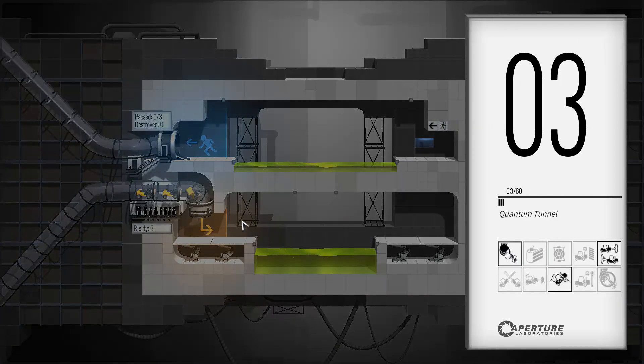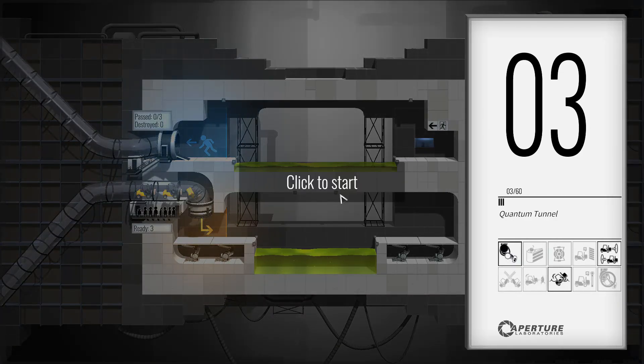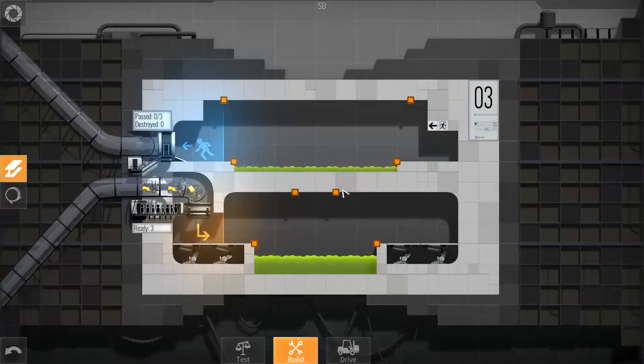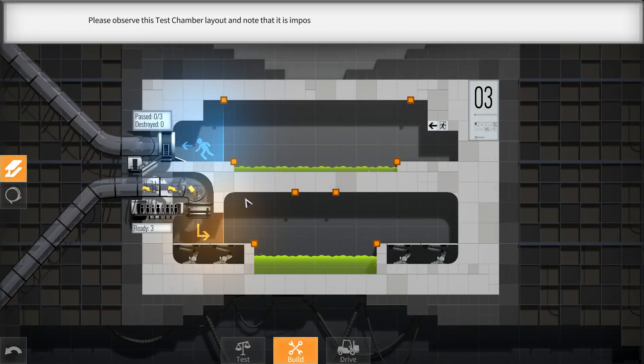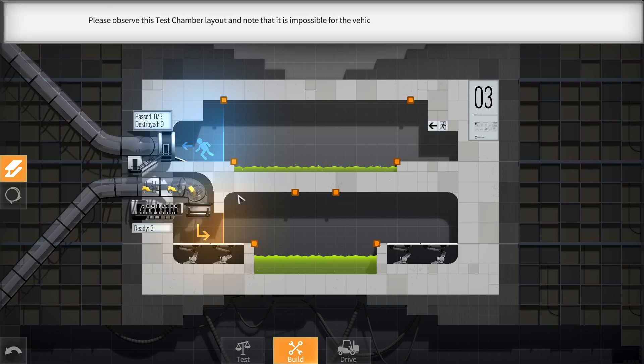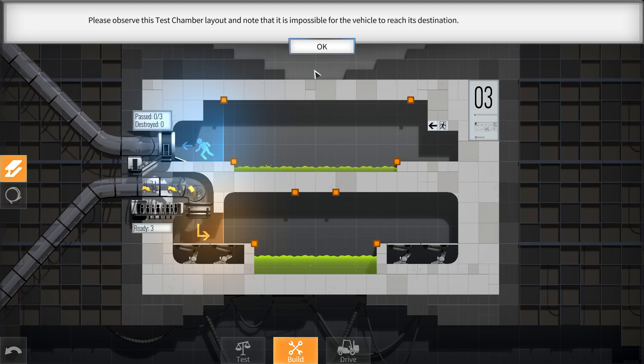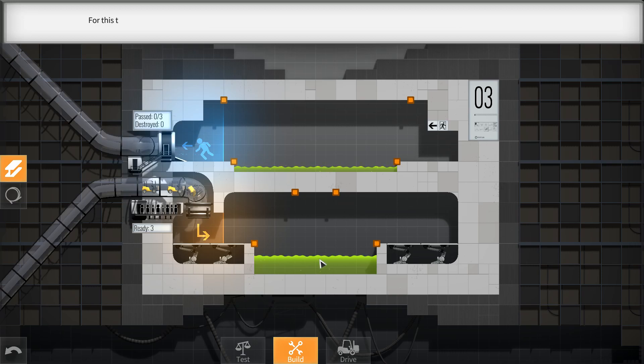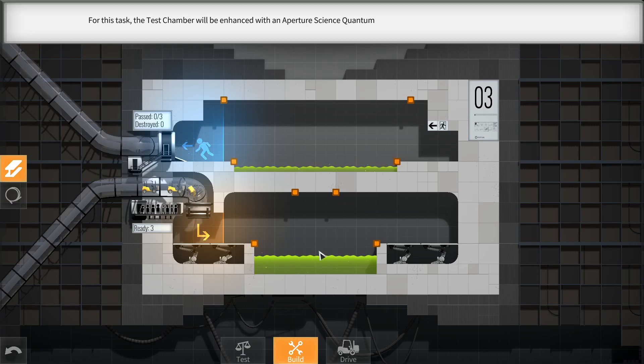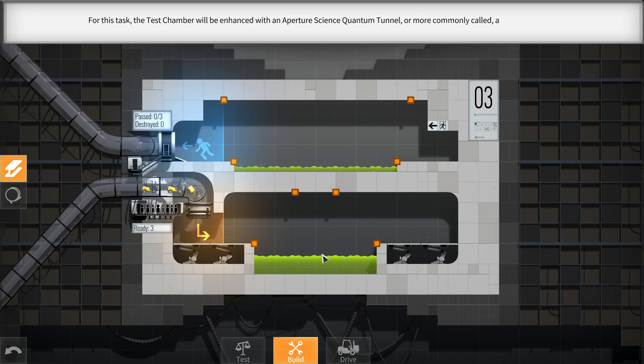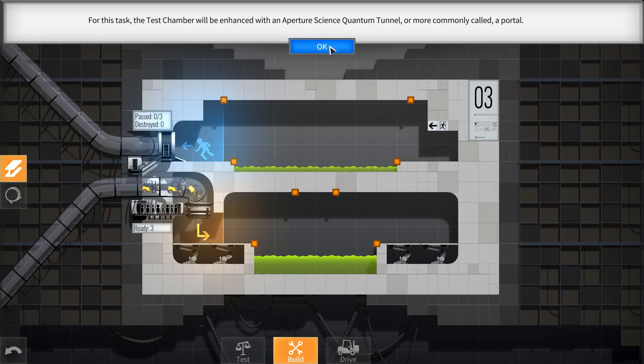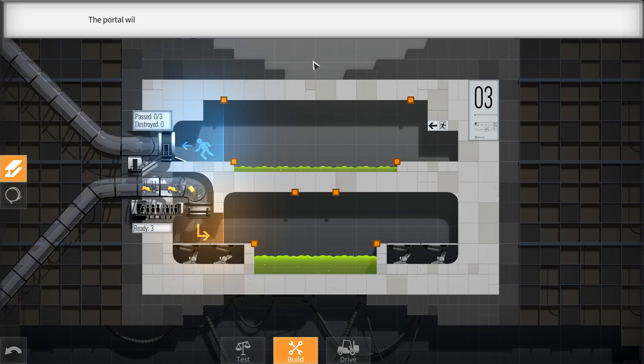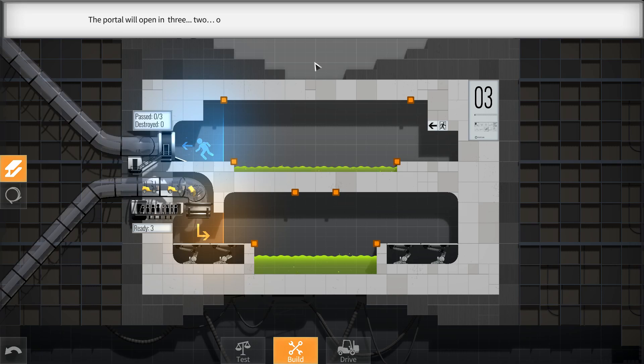Okay, so we have two areas now. Please observe this test chamber layout and note that it is impossible for the vehicle to reach its destination. That's correct, because there's green water. For this task, the test chamber will be enhanced with an Aperture Science Quantum Tunnel, or more commonly called, a portal. Okay, so we'll call it a portal instead of an Aperture Science Quantum Tunnel. The portal will open in three, two, one. Duck!